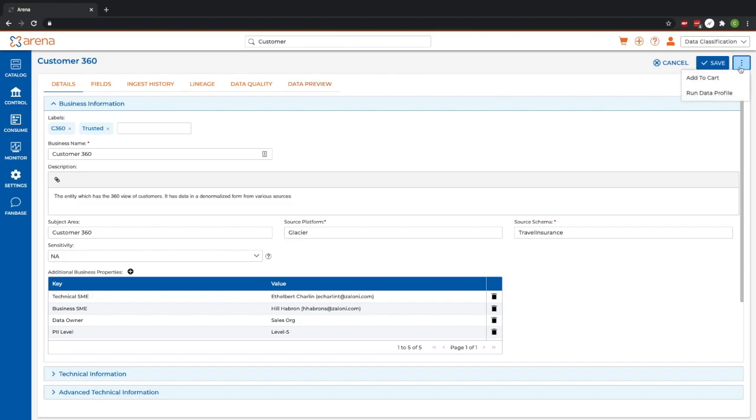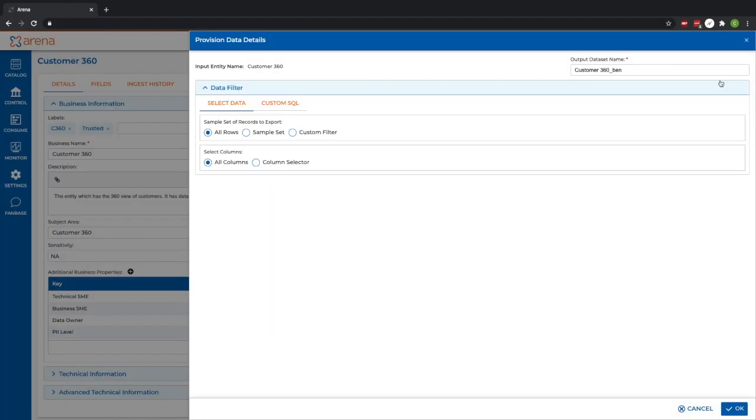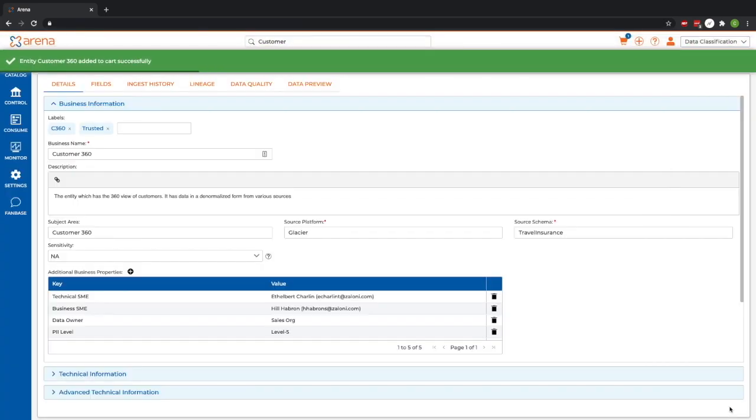In this instance, I know it is, so I'll go ahead and add it to my cart. We can limit the data down, but in this case, I'm going to go ahead and keep all of it.